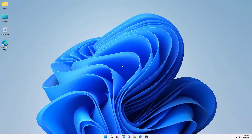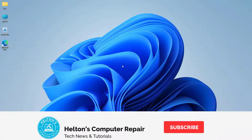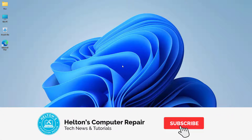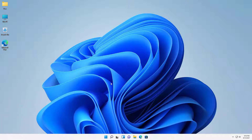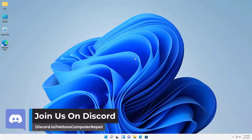Hello everyone, how are you doing? This is Helton's Computer Repair here with a video for you. As you can see, this is a Windows 11 operating system that is going to be out eventually in a couple of months or so, pretty much from Microsoft. We didn't think it was going to happen, but here we are again with Windows 11.